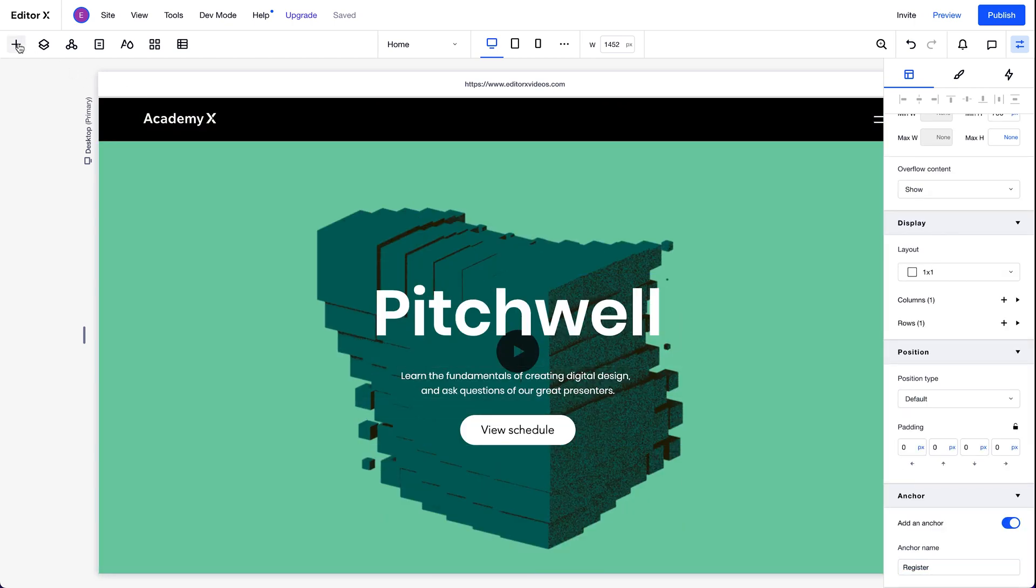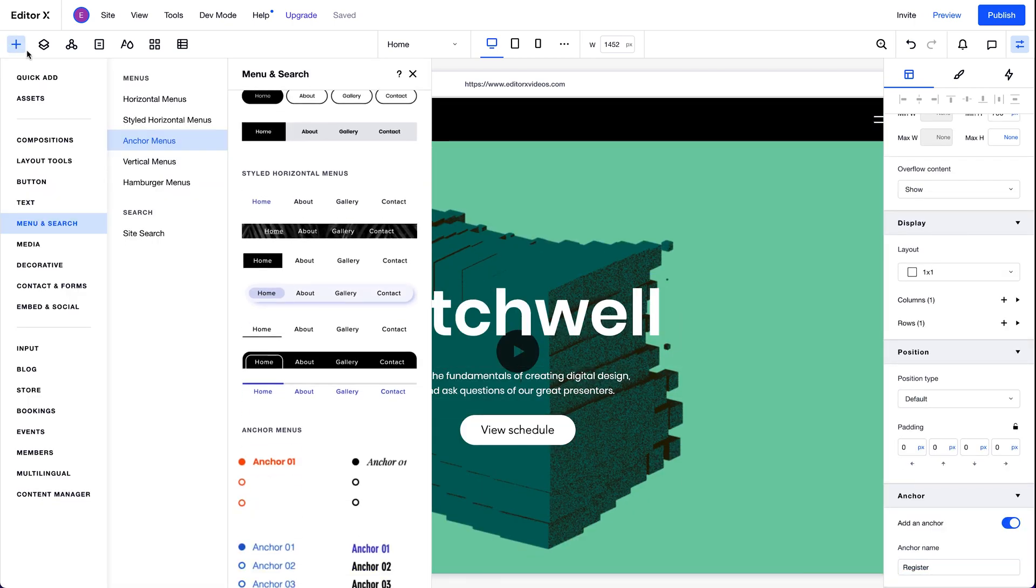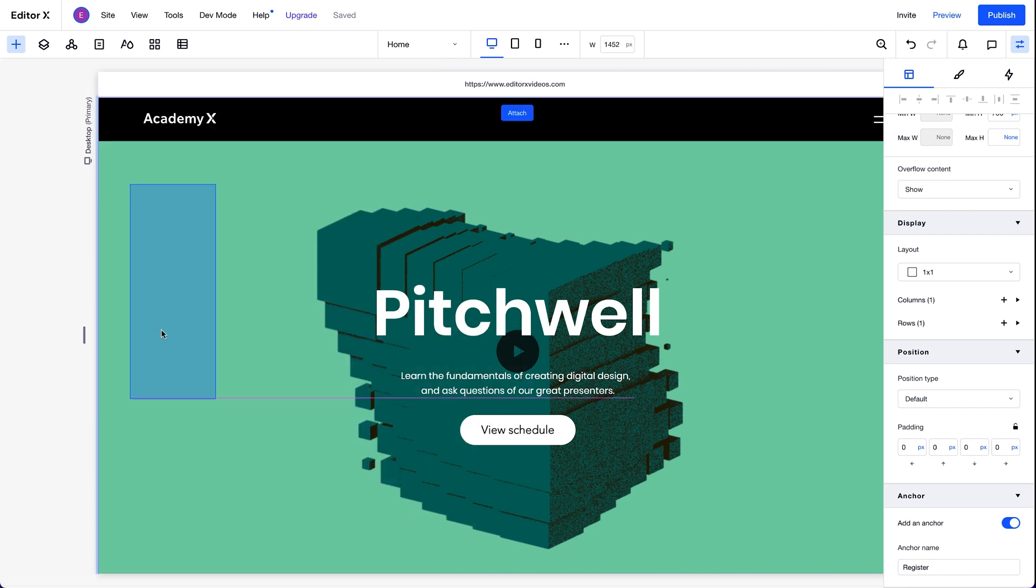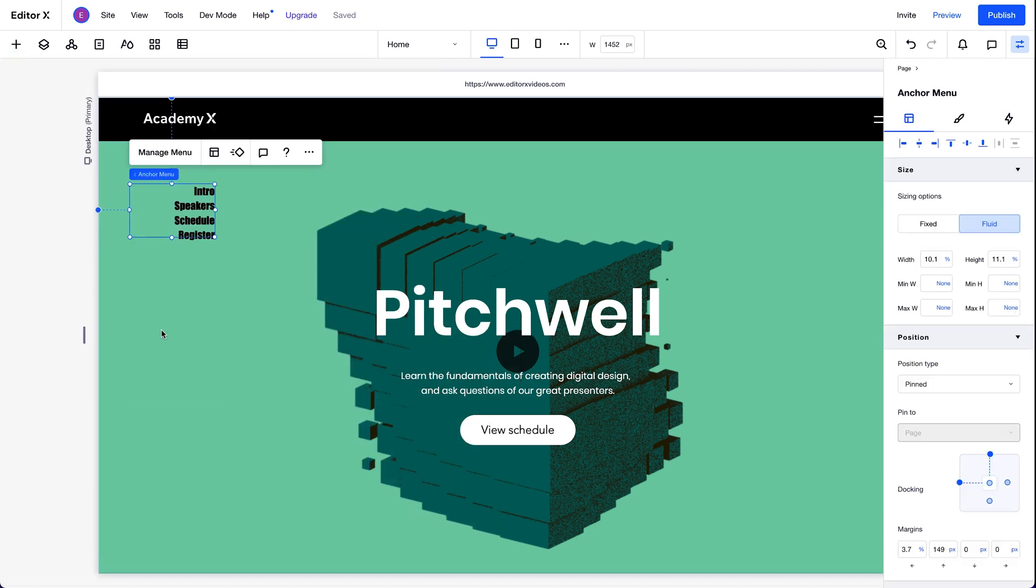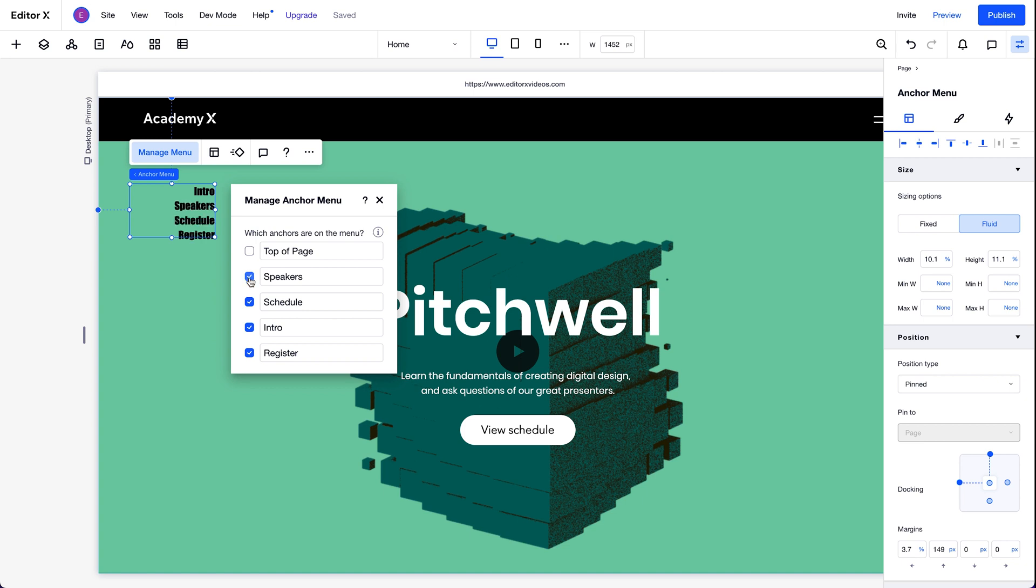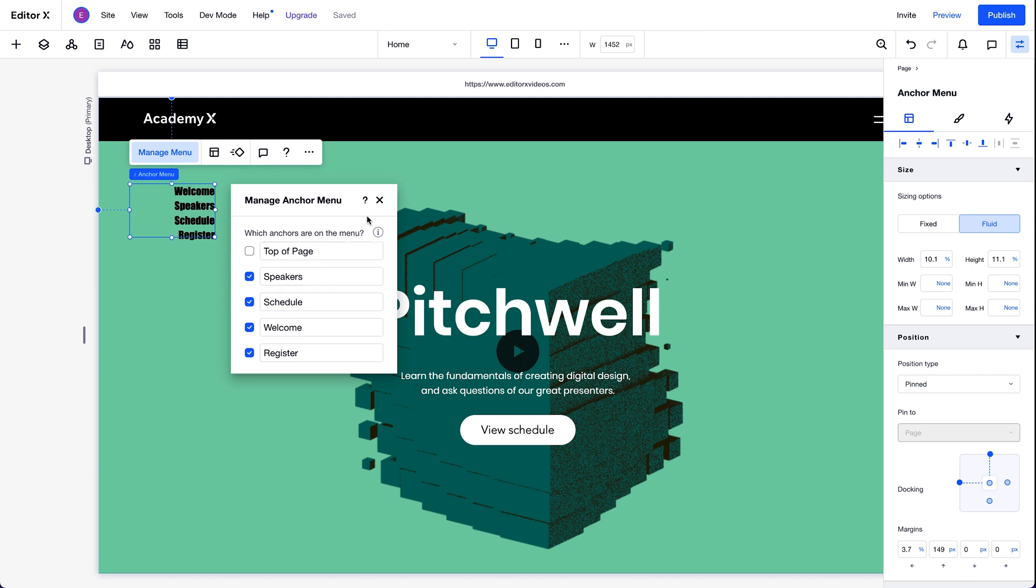So we can go ahead and bring in an anchor menu from here in the add panel. The anchors are listed already. With our menu selected, let's go to manage menu. And we can select which anchors we want to display. There's also an anchor here by default that links us back to the top of the page. We can also rename them from here. Maybe we'll change up this one. Nice. Our menu is all set up.